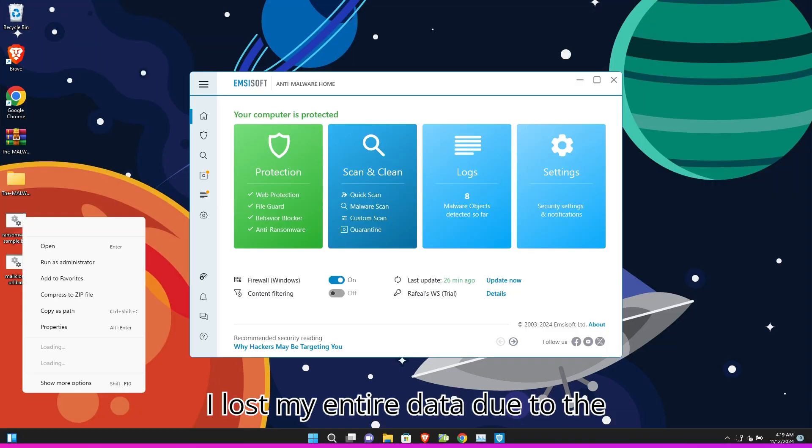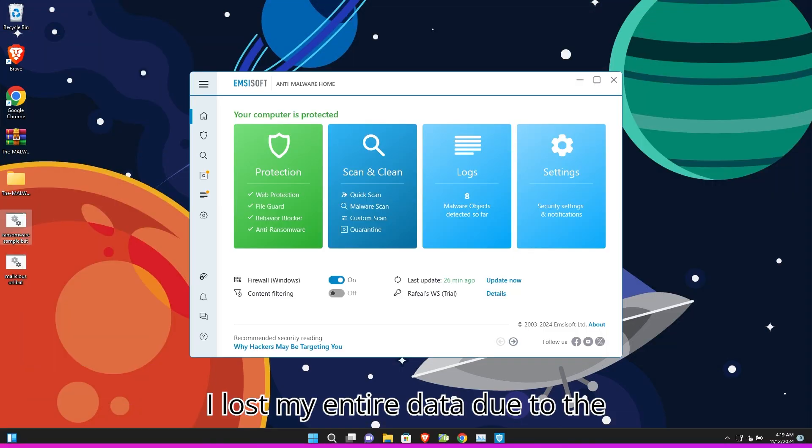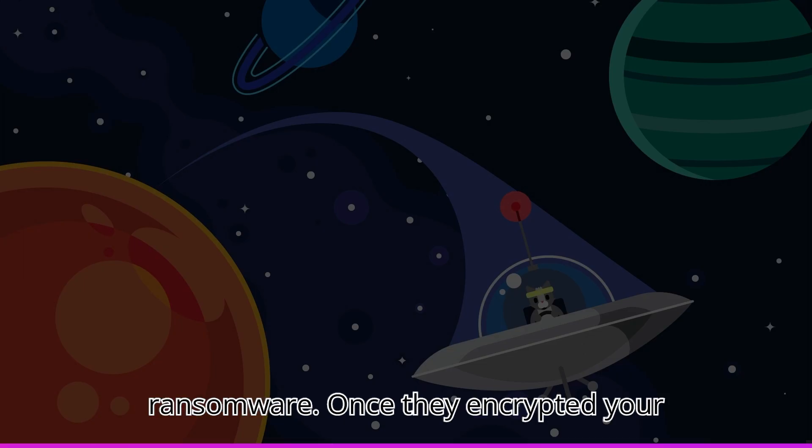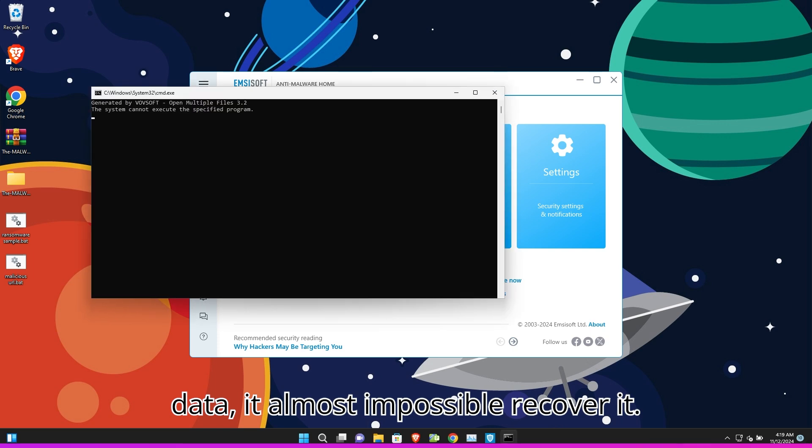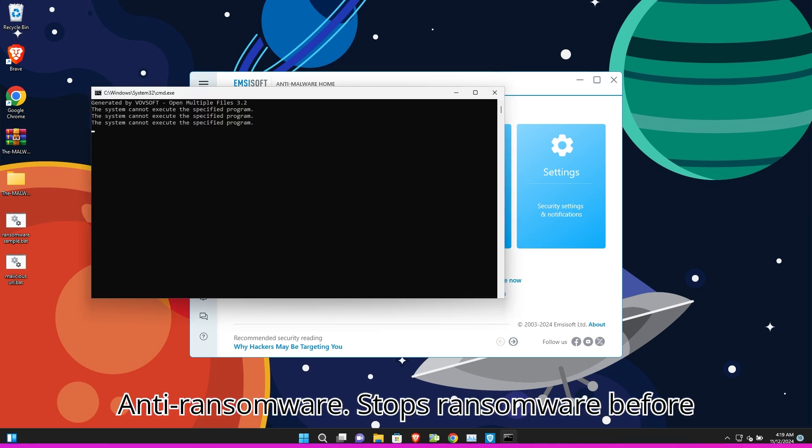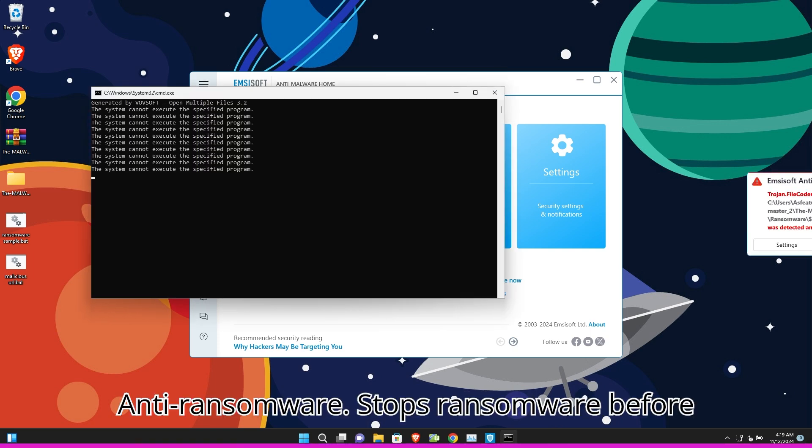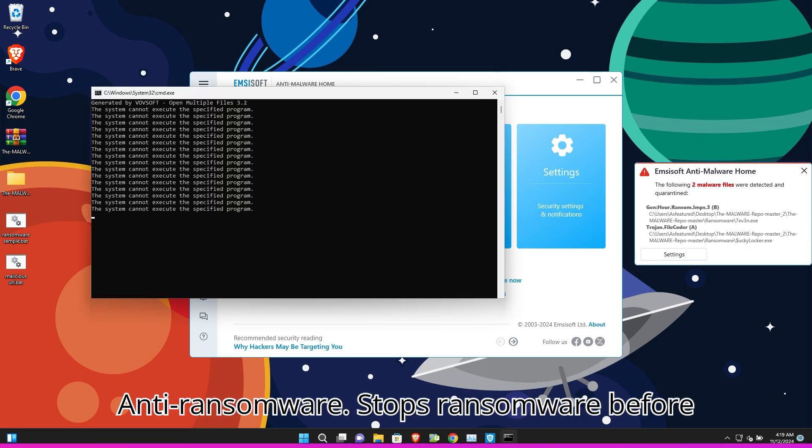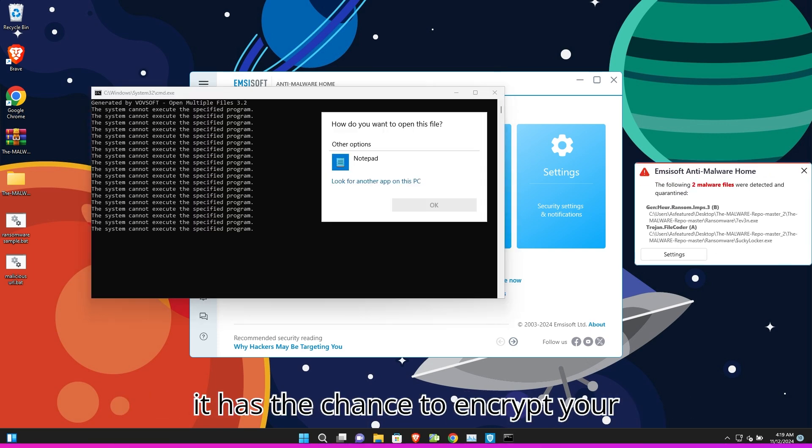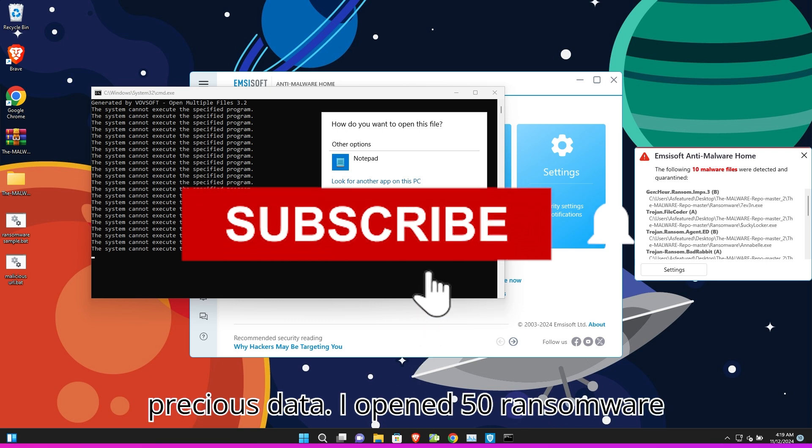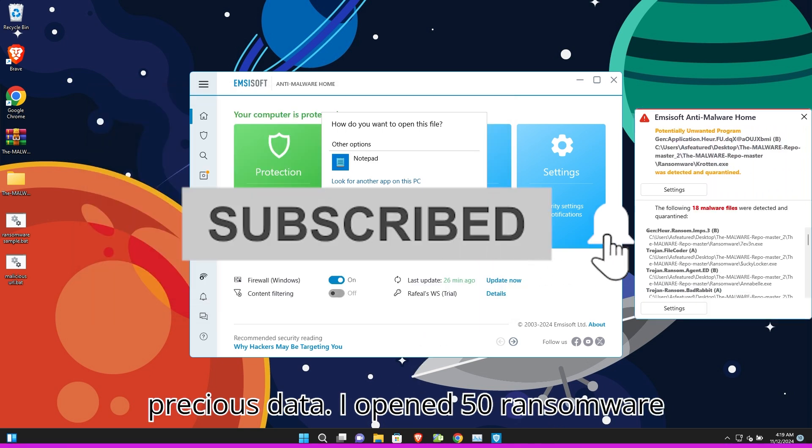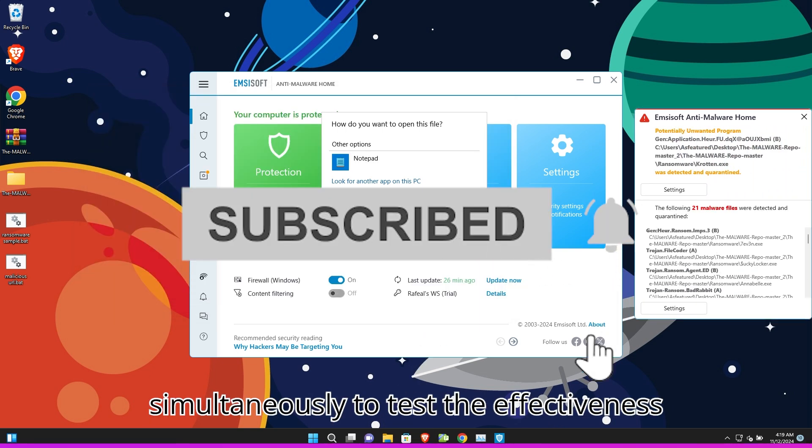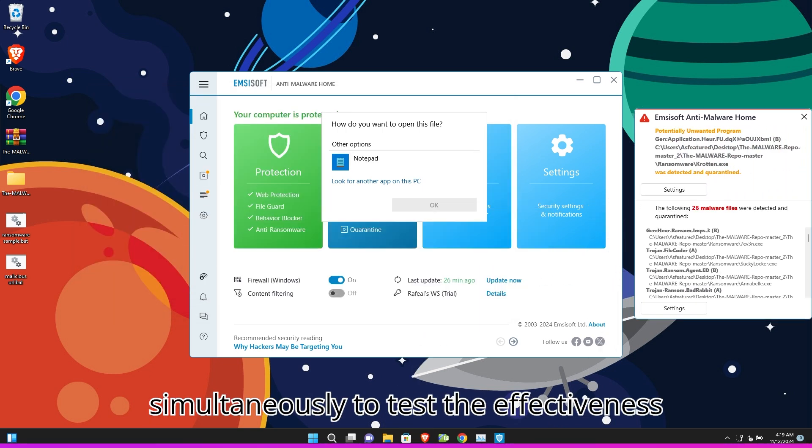I lost my entire data due to ransomware. Once they encrypt your data, it's almost impossible to recover it. Anti-ransomware stops ransomware before it has the chance to encrypt your precious data. I opened 50 ransomware simultaneously to test the effectiveness of the Emsisoft antivirus.